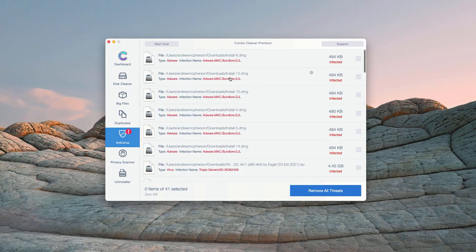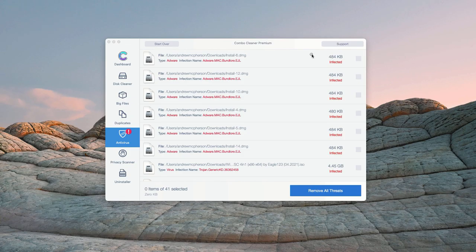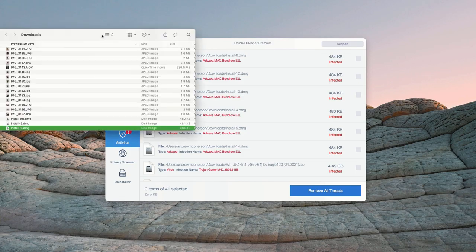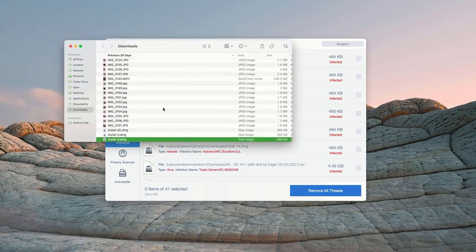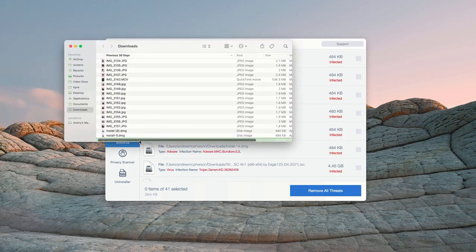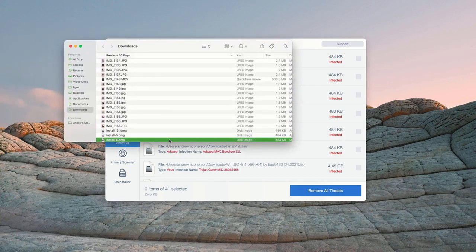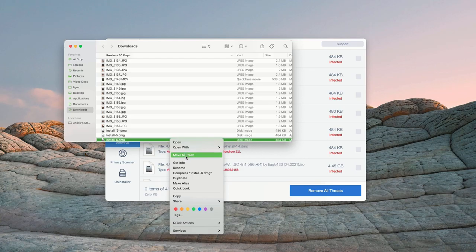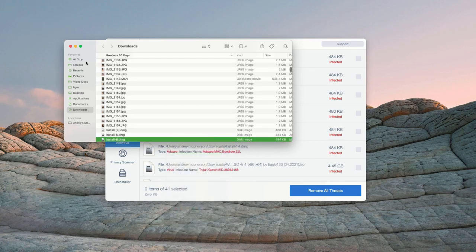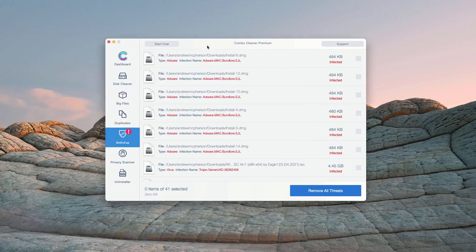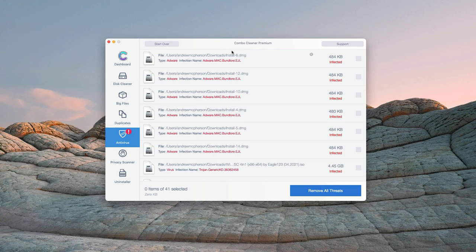How to get rid of these threats manually? You may click on this icon that says Show in Finder. This will show you its location in Finder. You may right-click on each specific threat and move it to the trash. You may do the same thing with all other threats.